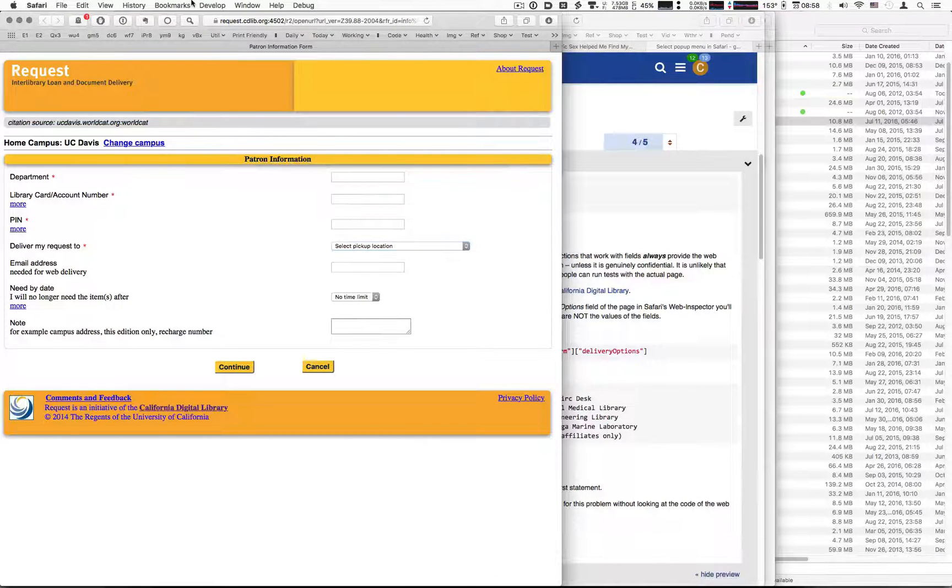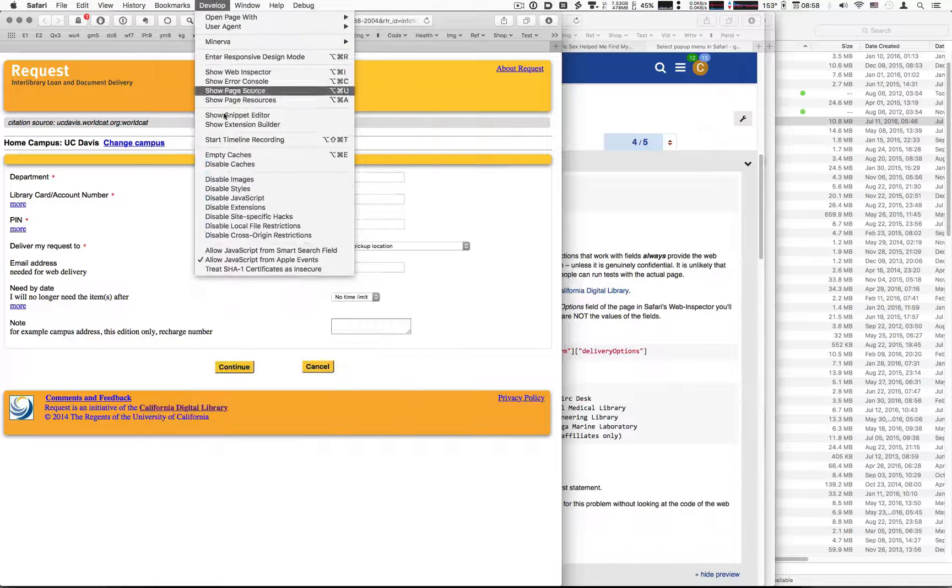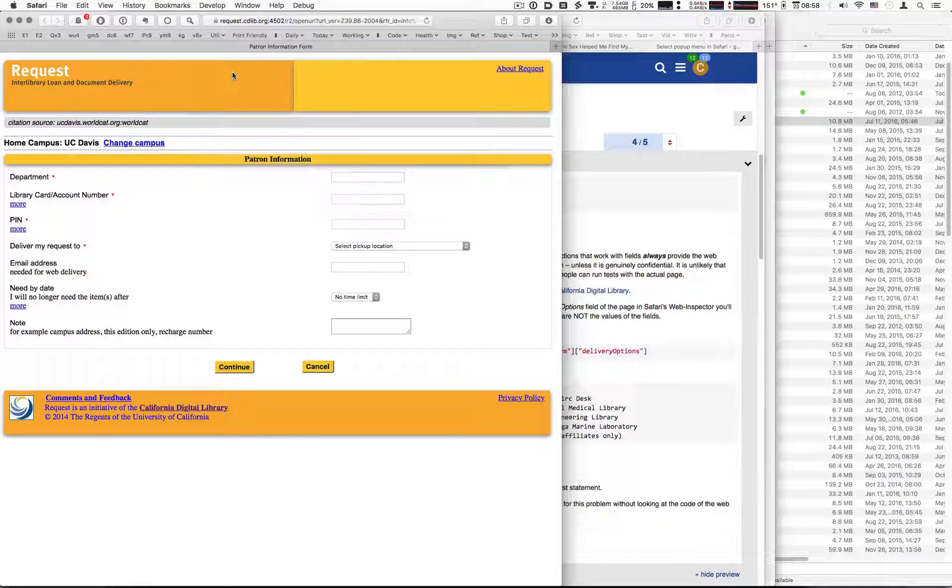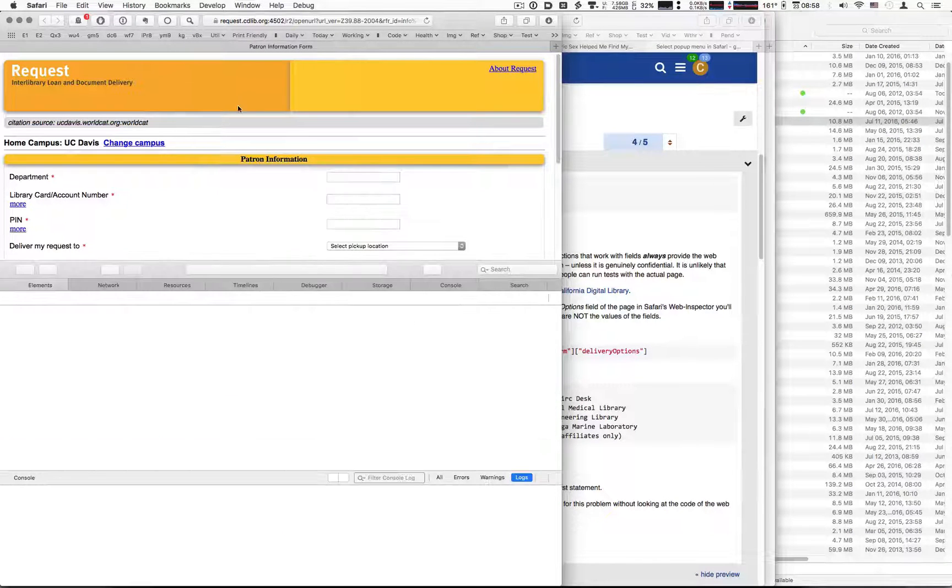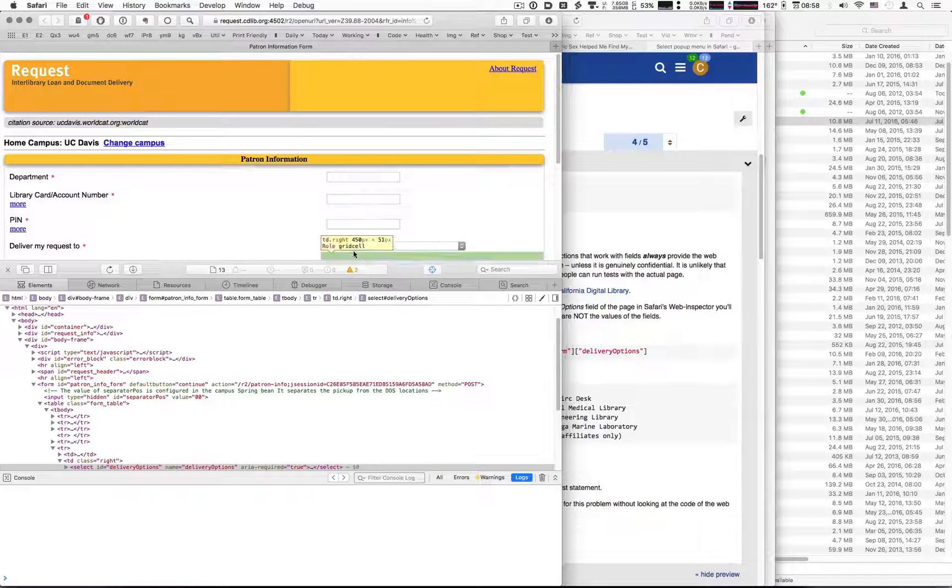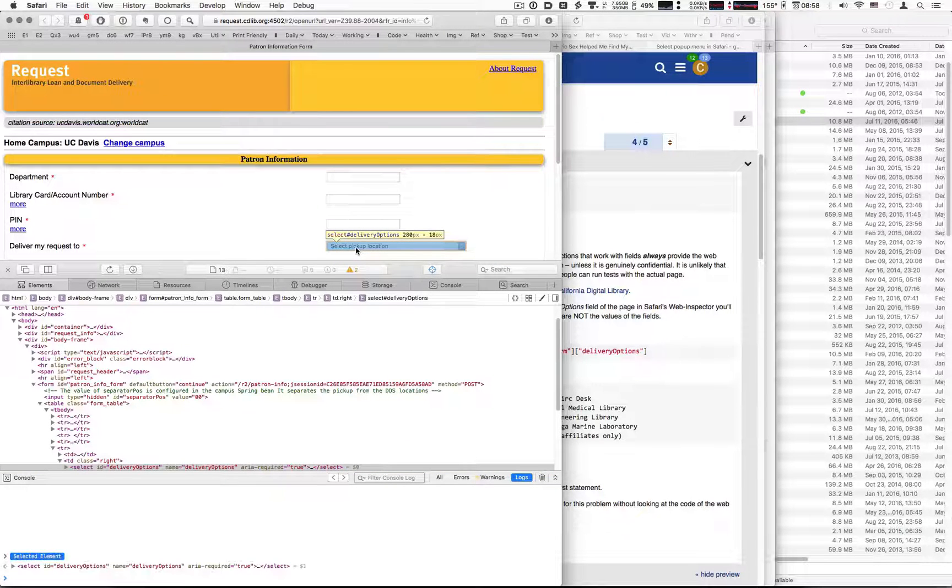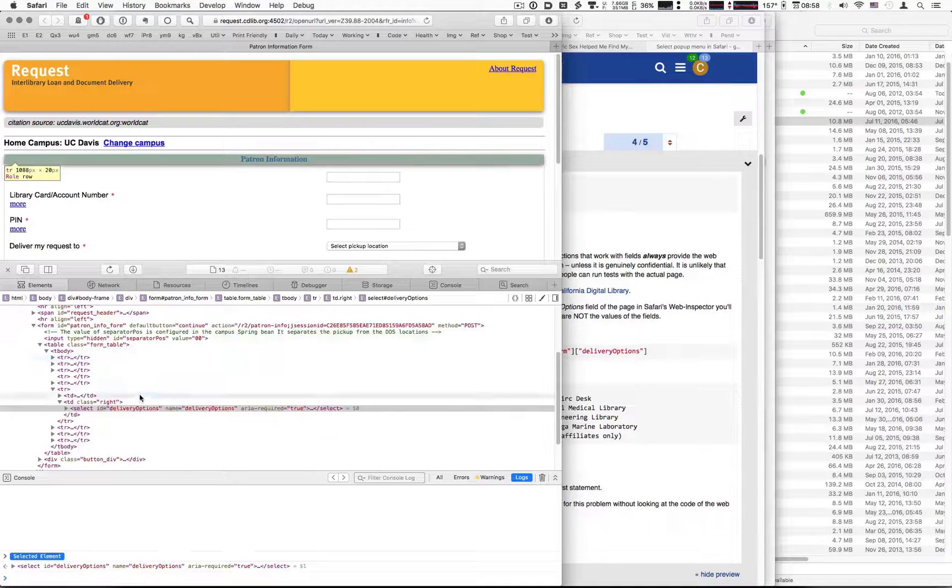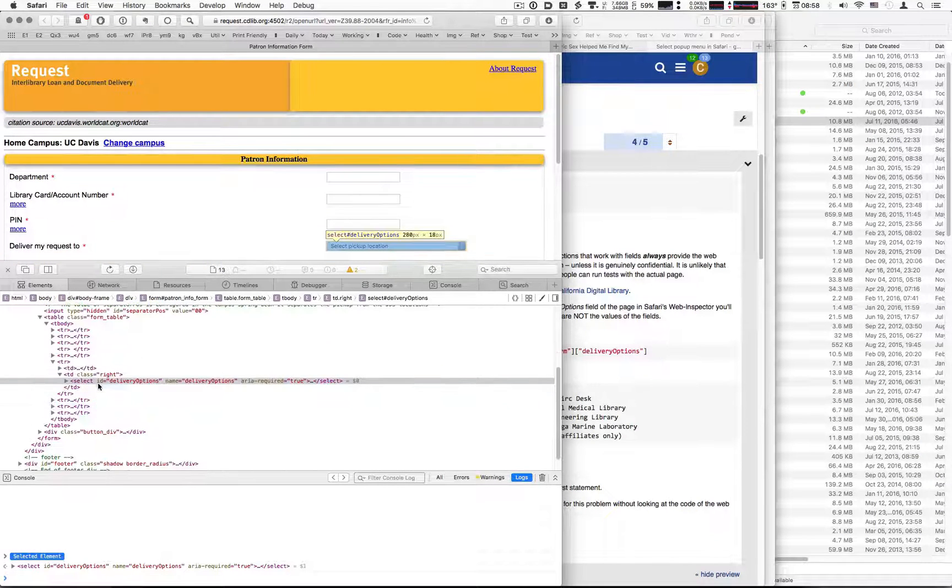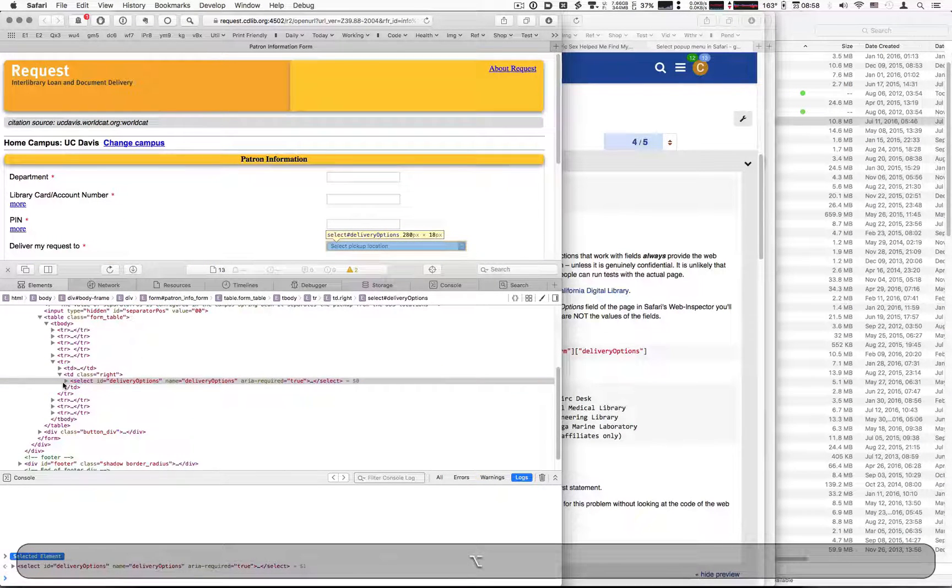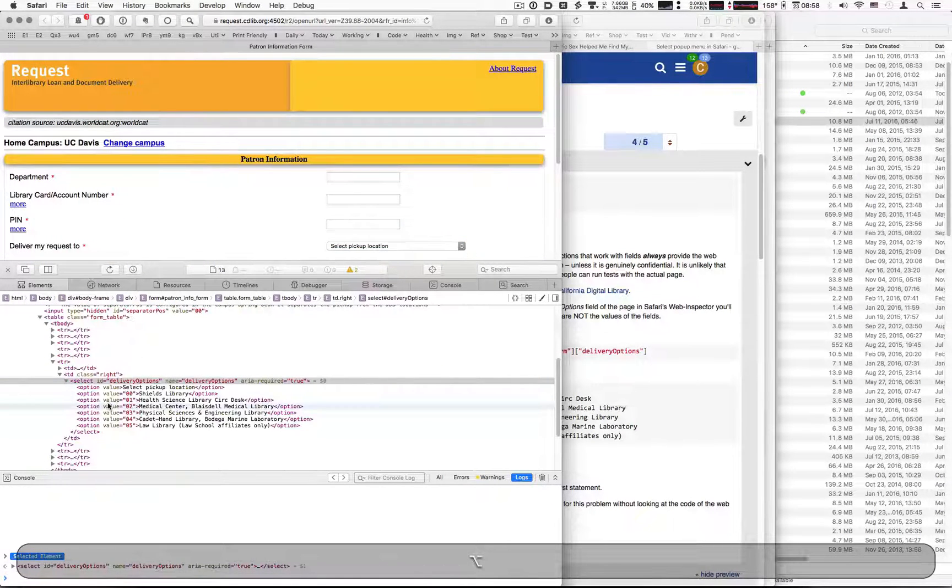We're going to use the web inspector and we're going to go to this field. That's now selected in the code. I'm going to open the code and look.